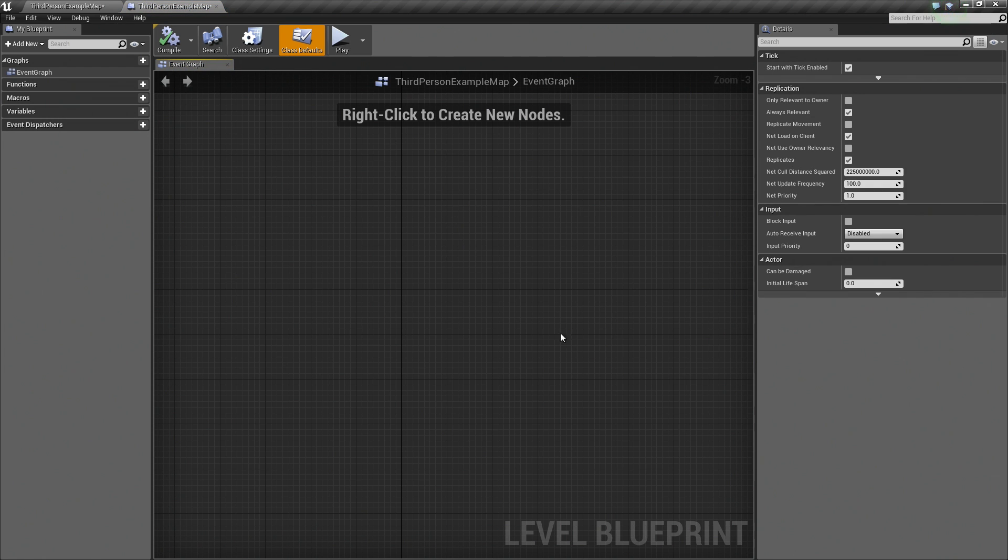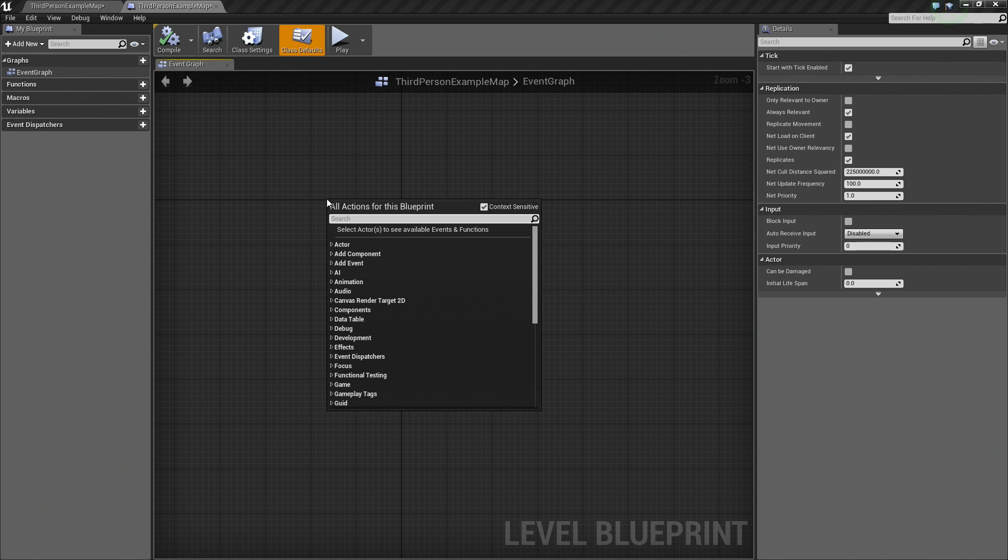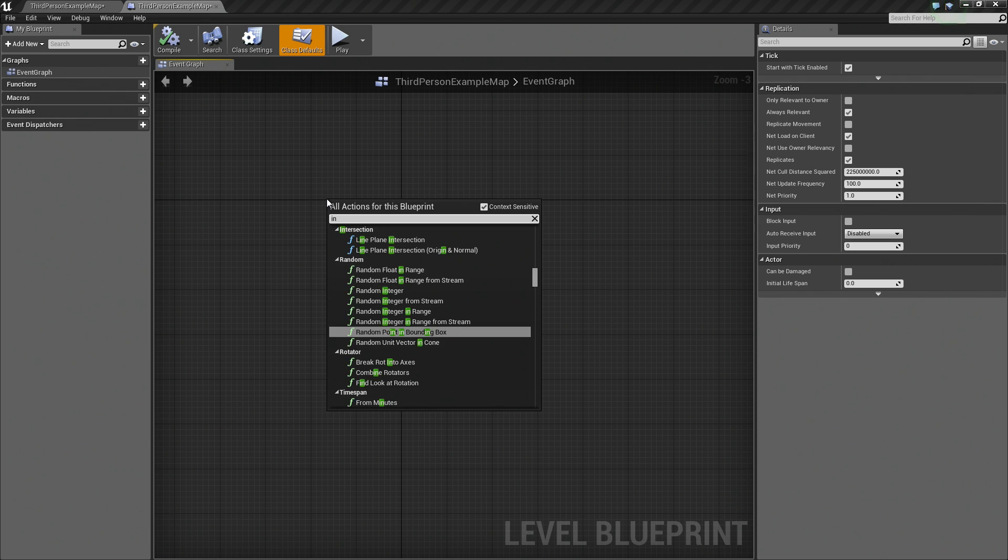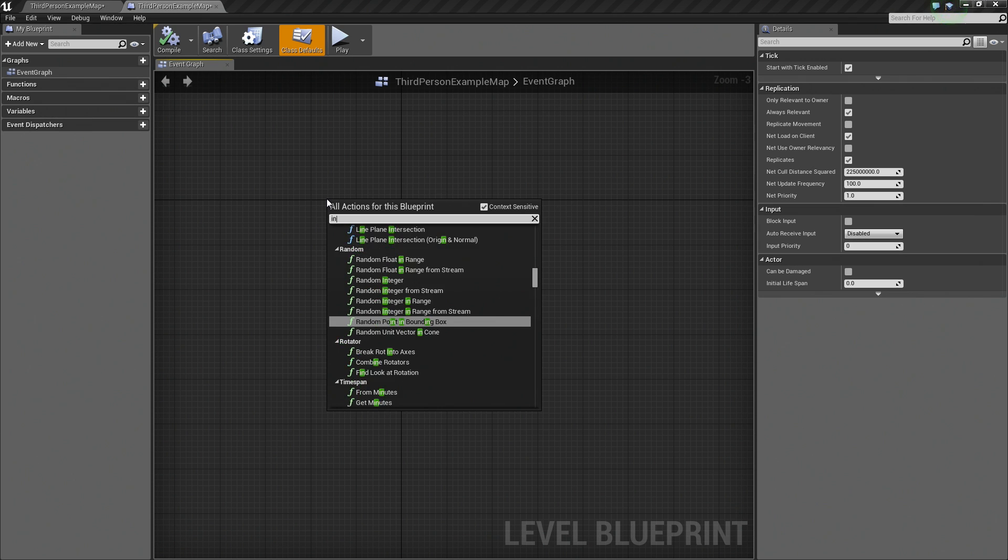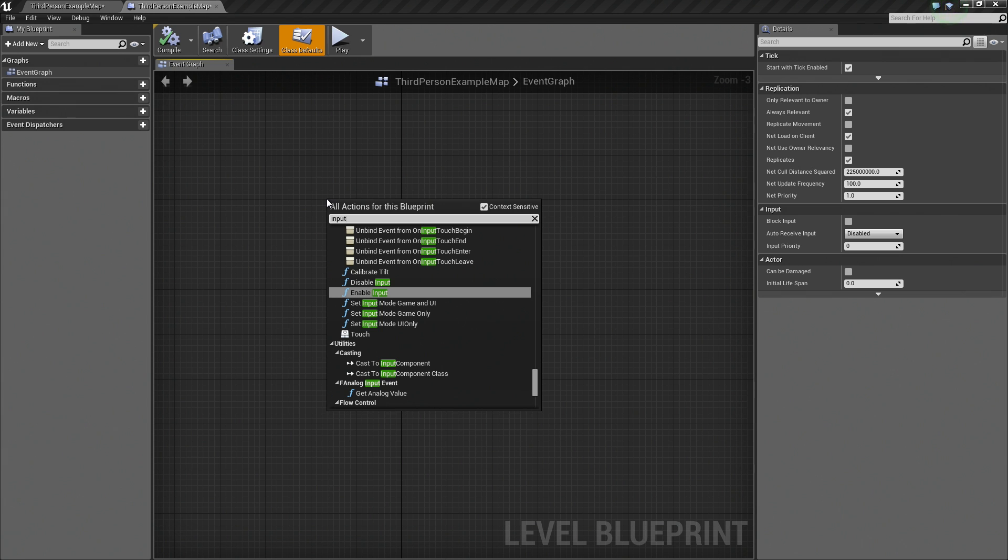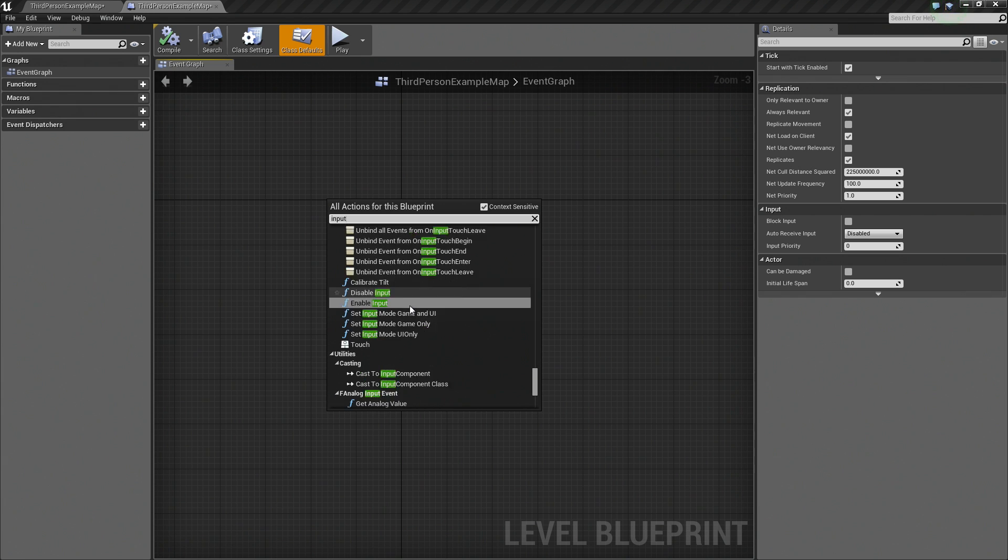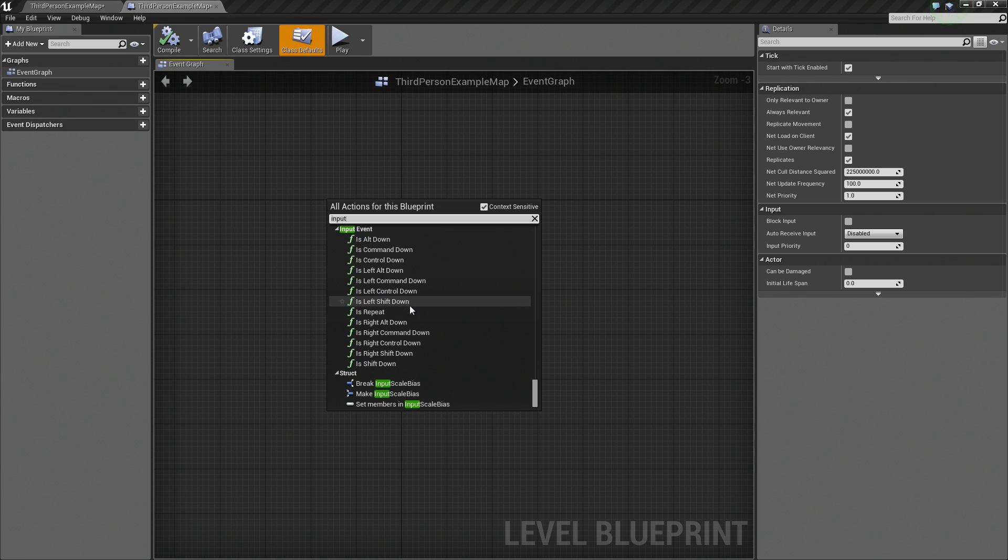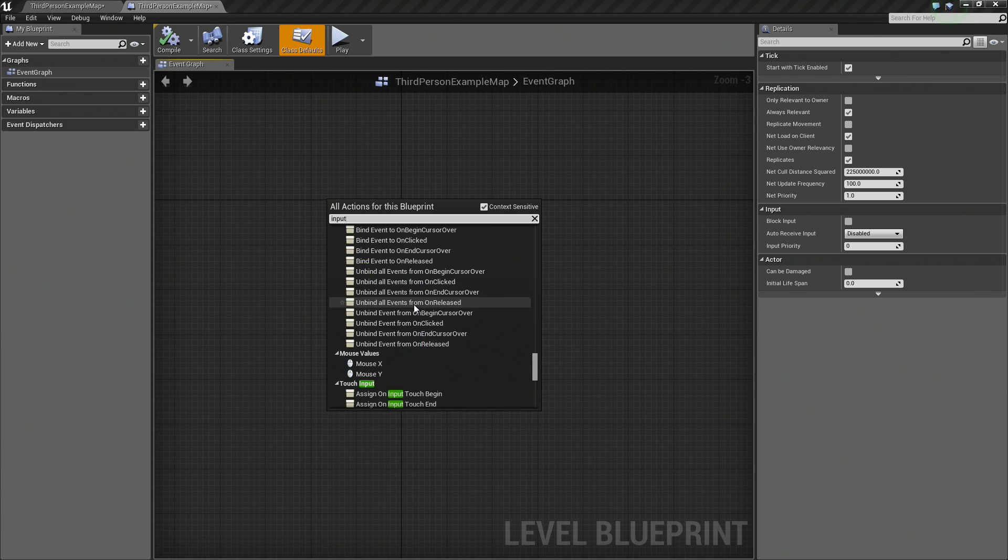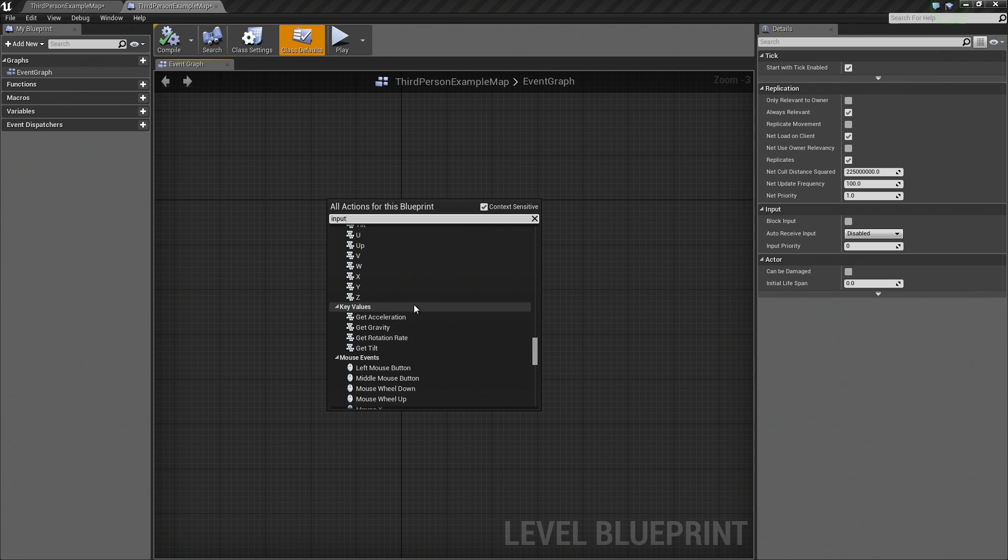Here is the Event Graph just like our other Blueprint where we can provide the functionality for our Blueprints. I am going to right-click and add a new node. Let's add an input. Let's search for Input.